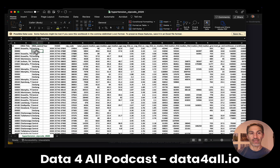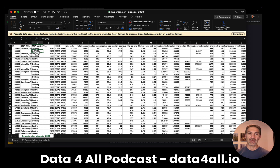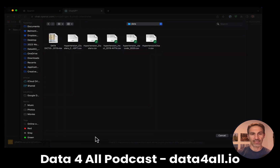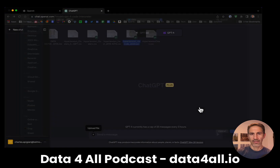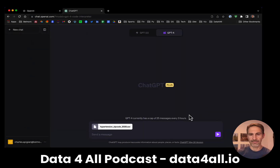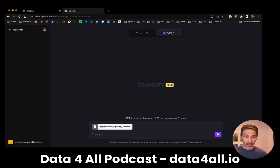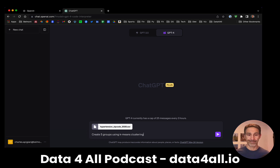It does have things that normally I would turn into dummy variables — for example, outlying areas like the Knoxville one. We'll see if it gives us that opportunity. So I'm going to hit the plus sign, bring in my dataset, and simply say: create five groups using k-means clustering. That's all I'm going to say. Let's see what happens.